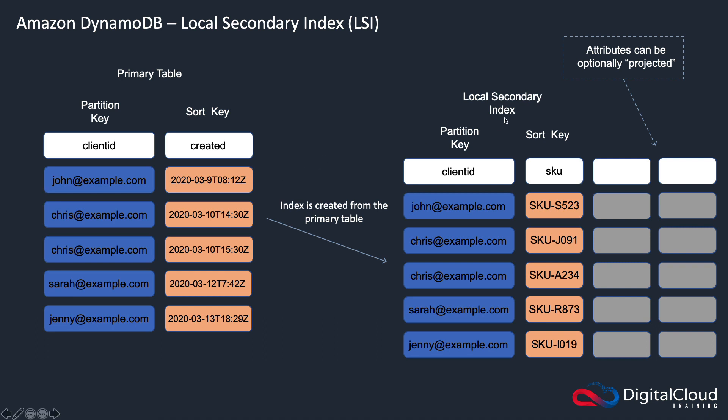Now with a second local secondary index, you can instead choose a different sort key. So in this case, I've got the client ID and then the SKU.